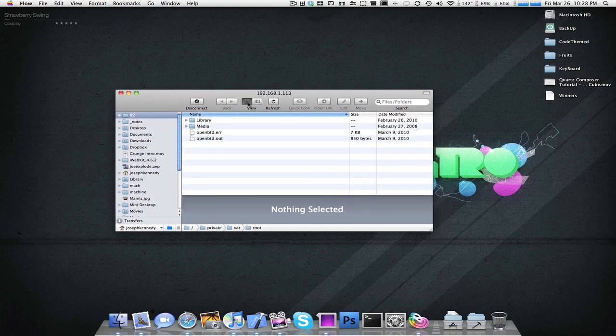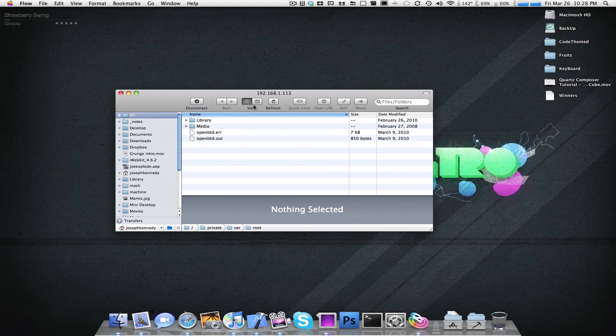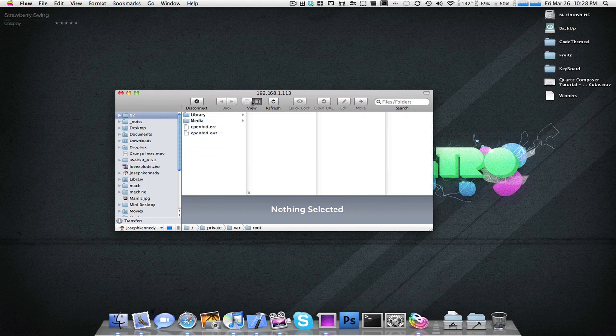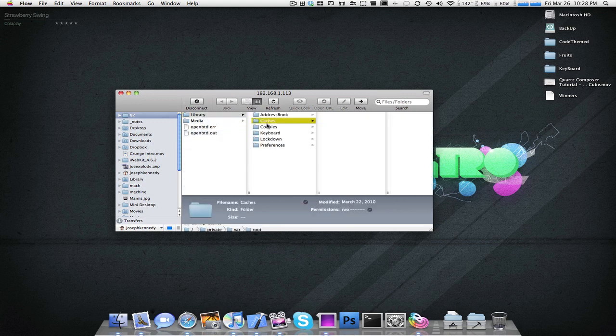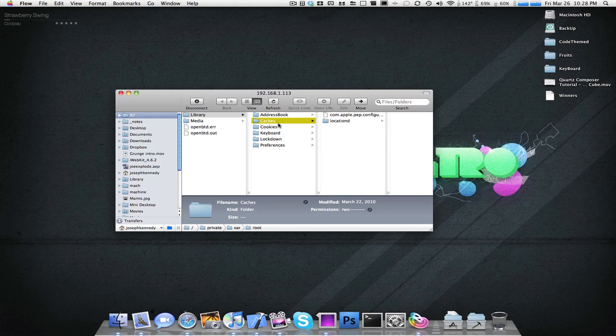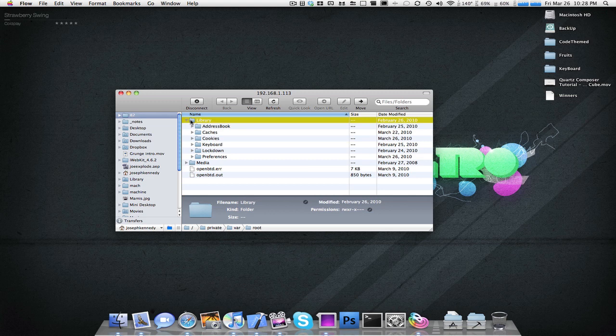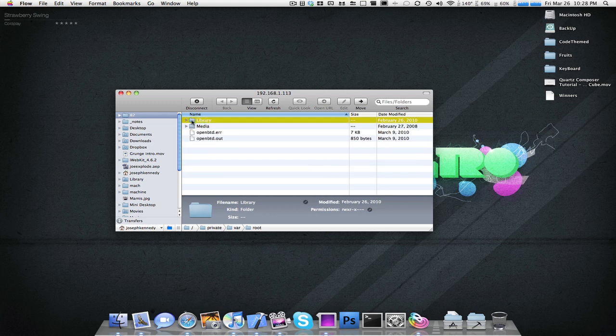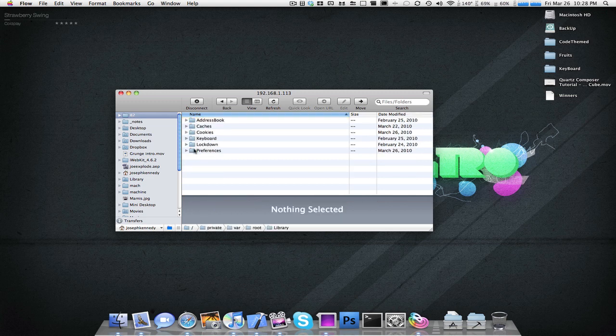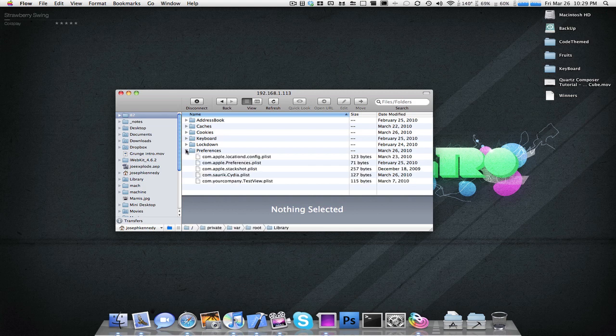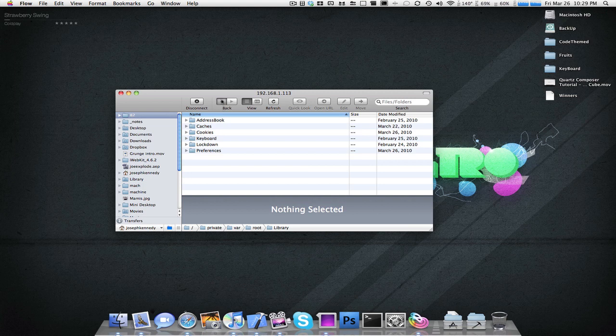We have a couple features. There's view options. As you can see, similar to the Finder, there's multiple view options you could do. Another really nice thing I like is this arrow feature. So, say I go into Library, and I want to get my preferences.